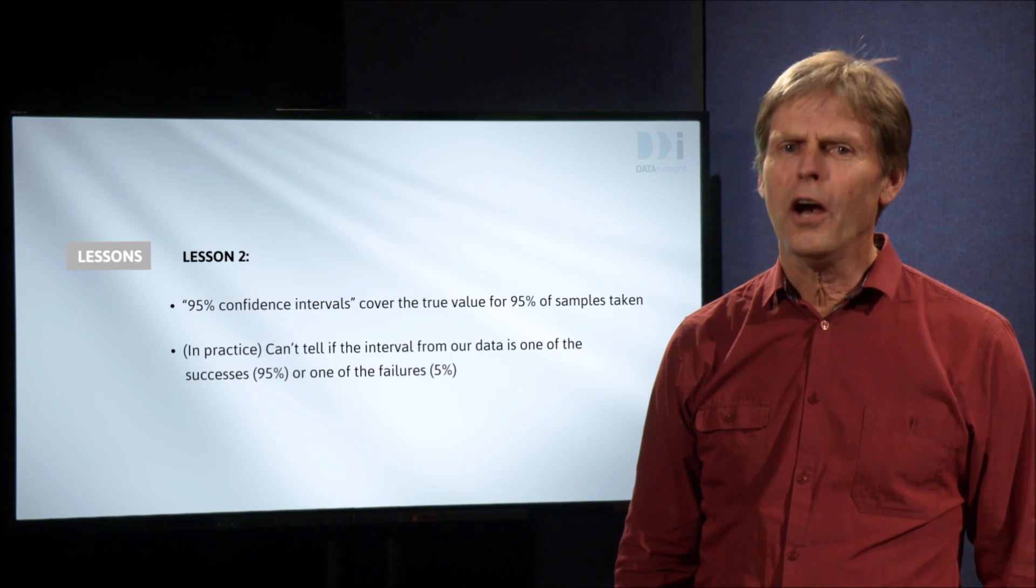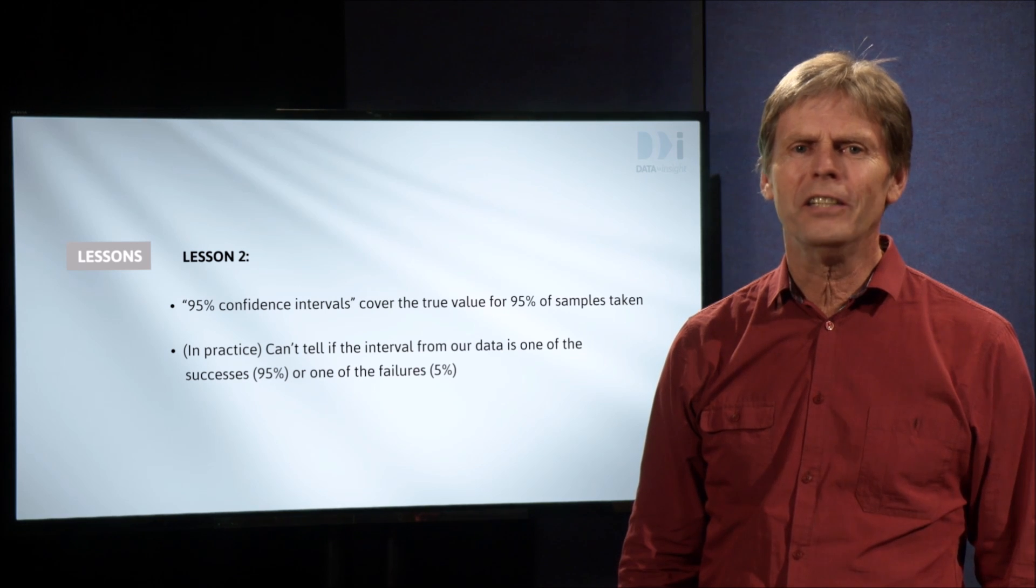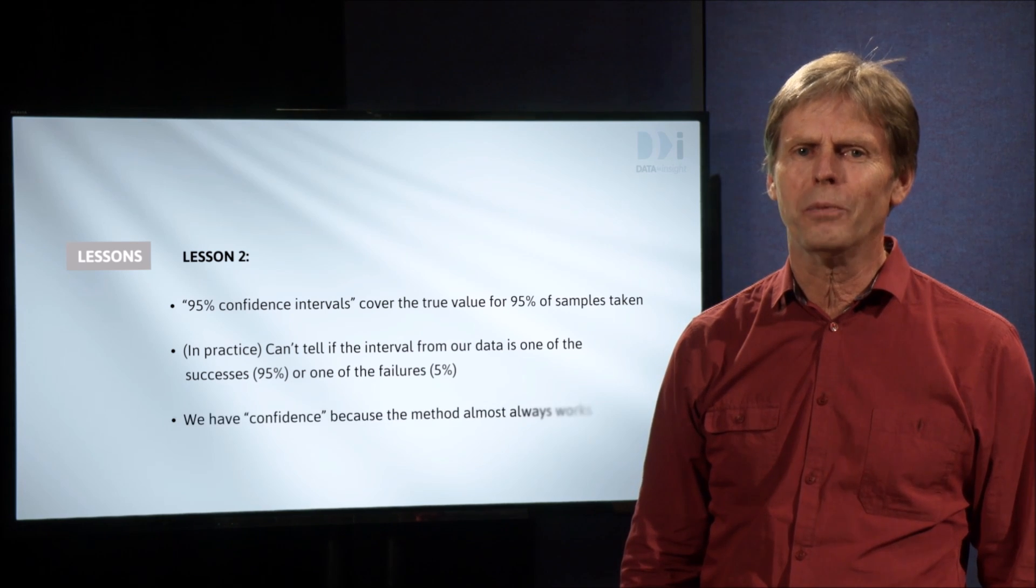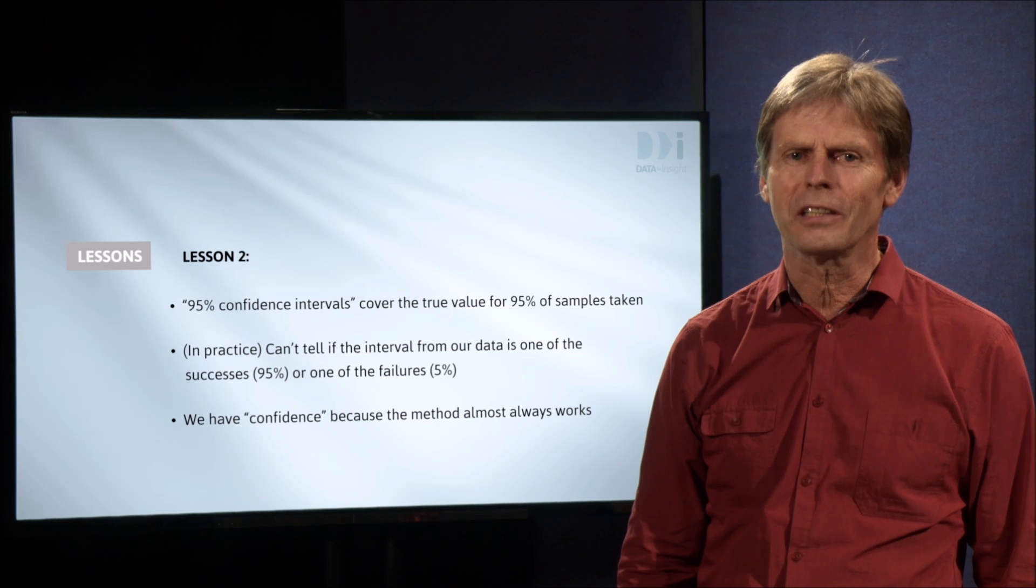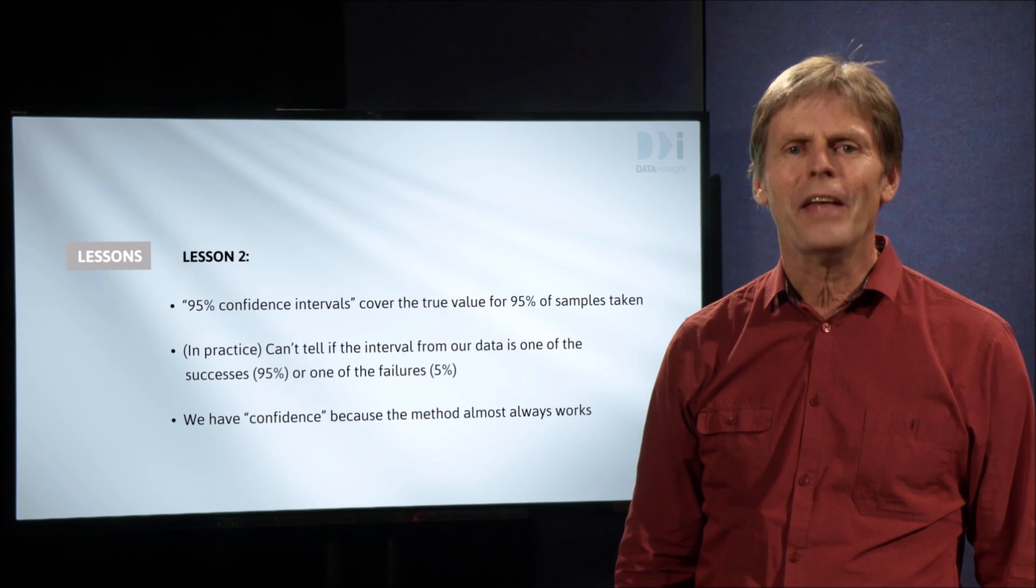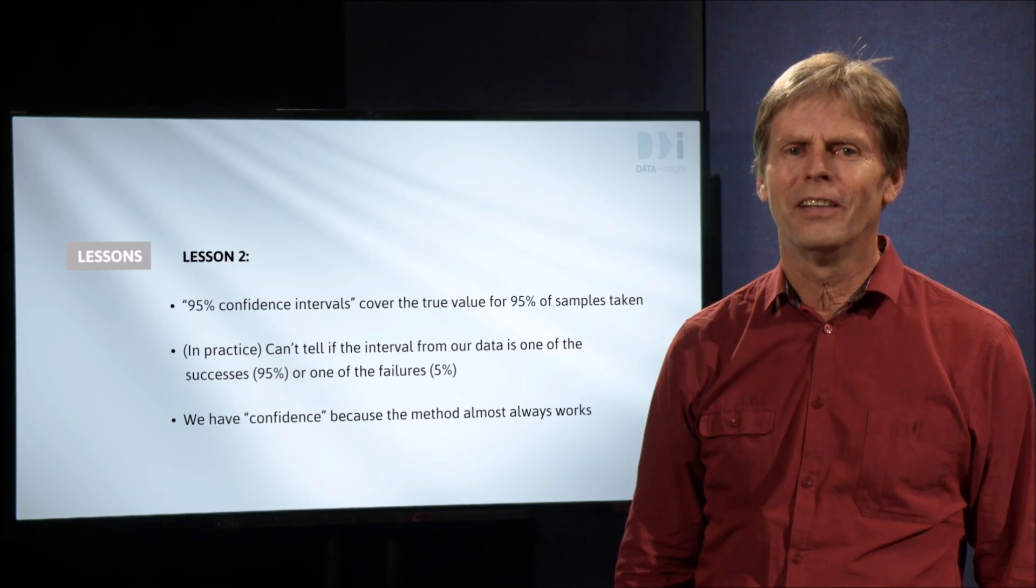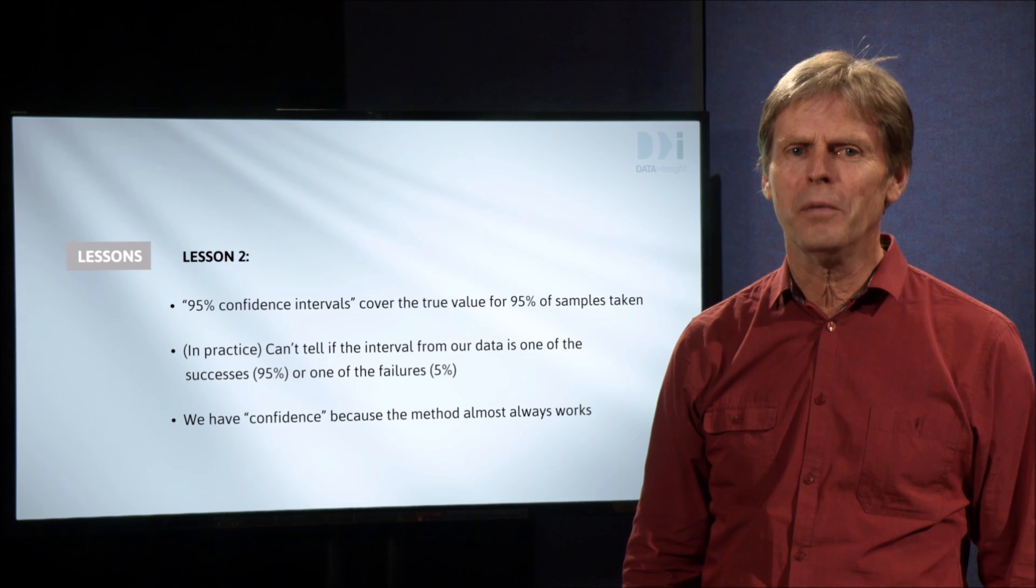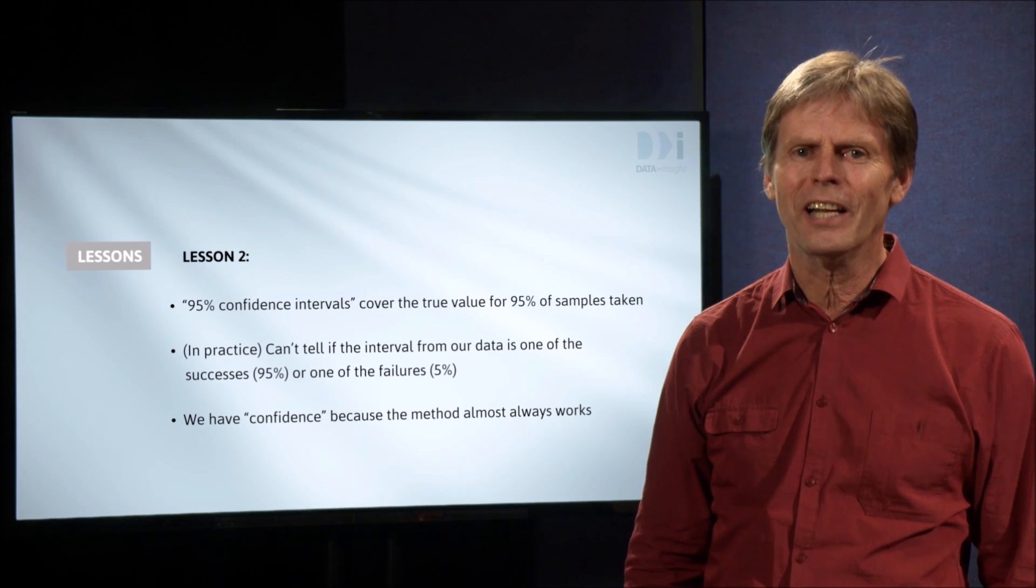Our confidence in our interval comes from the fact that the method we are using almost always works. That brings us to the end of this video. In the next video we'll go on to apply confidence intervals and data analysis.